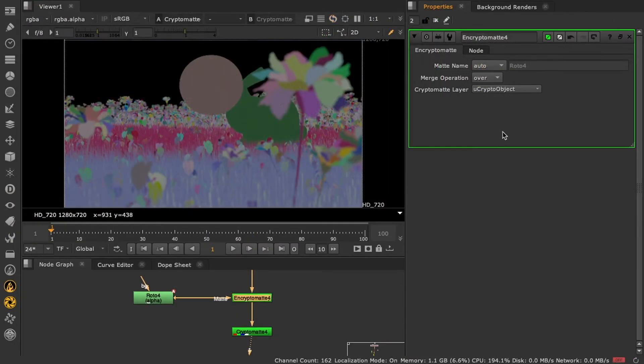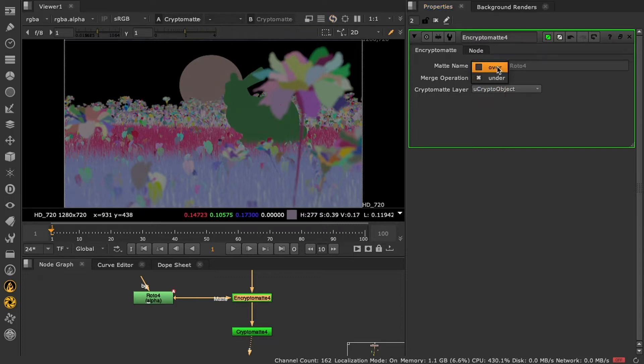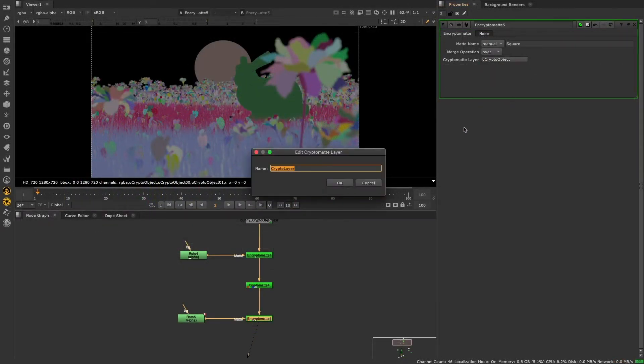The new mat can be merged with existing Cryptomats, optionally being merged over or under them, and can be placed in an existing Cryptomat layer, or a new one can be created in the Encryptomat node.